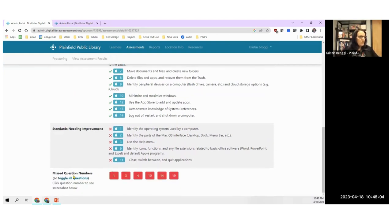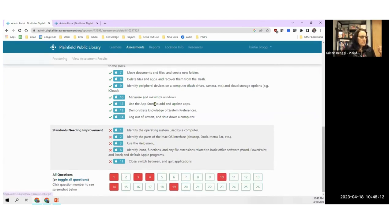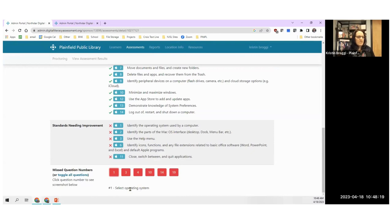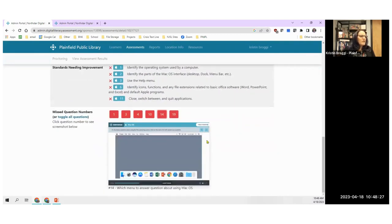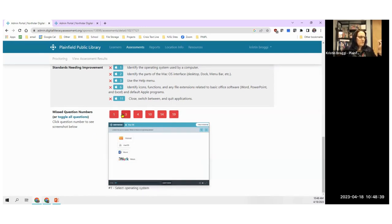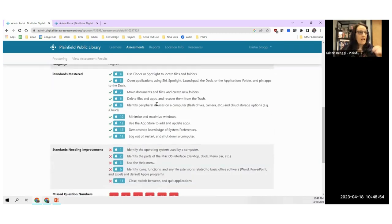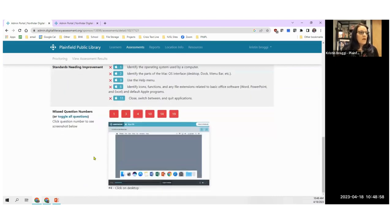As you scroll further down, right now it's showing the questions Kristen missed by number. You can toggle all questions. Here are the ones she got wrong — all you need to do is click on them. For example, Kristen couldn't select an operating system, number four was click on desktop, and number 14 was which menu to answer questions about using Mac OS. You can help walk her through what she didn't get correct. Your students can only see what standards they mastered and need to work on, but you as the admin can see their specific questions.